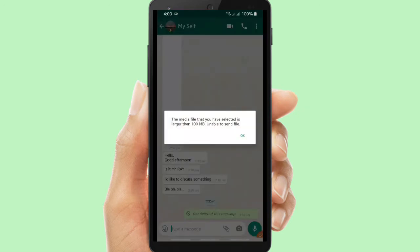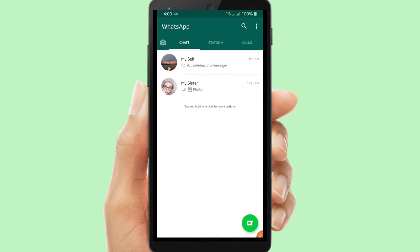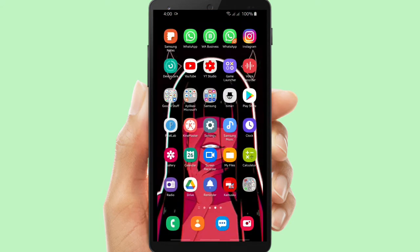Okay, it states that the media file you have selected is larger than 100 MB, so we cannot send files more than 100 MB here. The solution I will give you now is to use Google Drive.